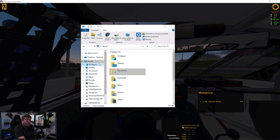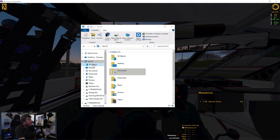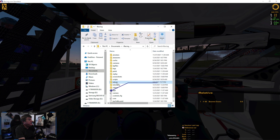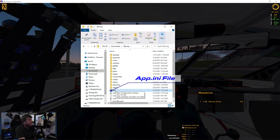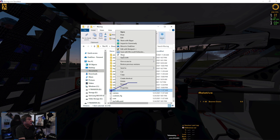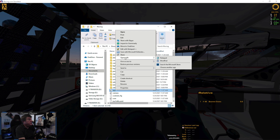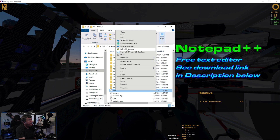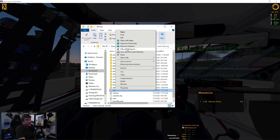The first thing we have to do is find our app.ini file. By default it's installed in the documents folder under your iRacing. You can right click on it and open it with Notepad. I prefer to use Notepad++, it's a free program you can download that has a whole lot more features and it doesn't change the file structure.